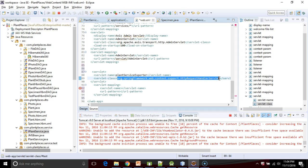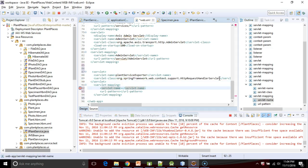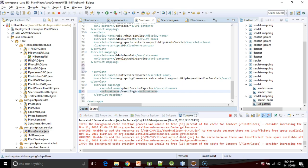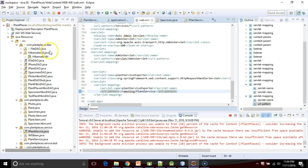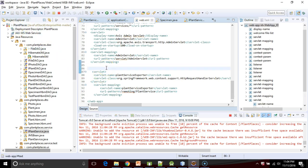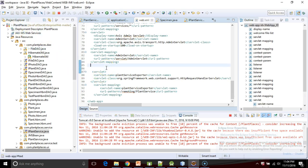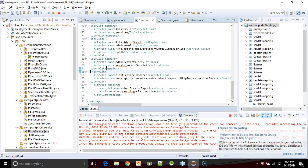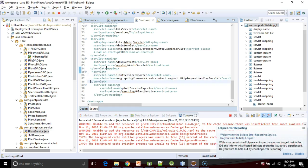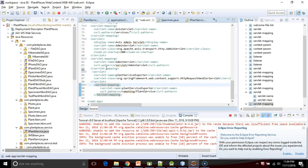The next thing we have to do is map a URL to this servlet. For servlet name, plant service exporter, and for URL pattern I'm going to say /remoting/plant-service. Then I'll save and we can redeploy this on the web server. We've done all that we need to do now to expose this plant service as a microservice on the website.